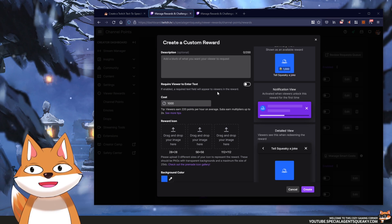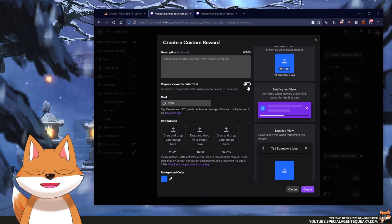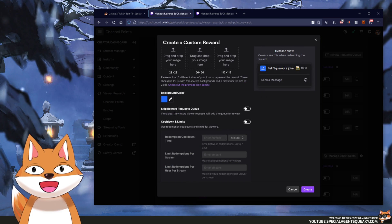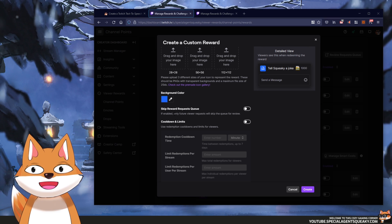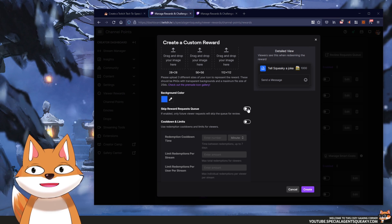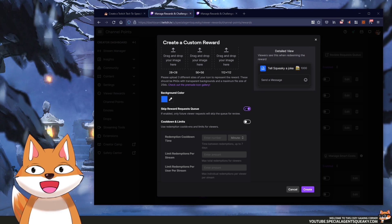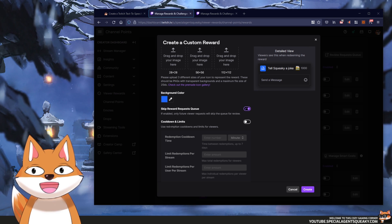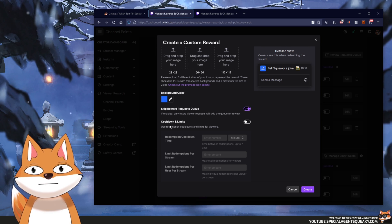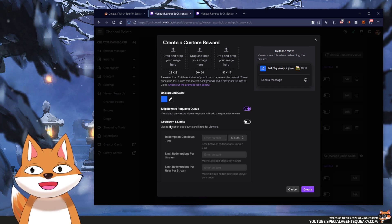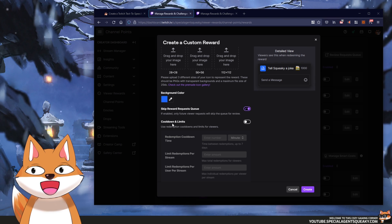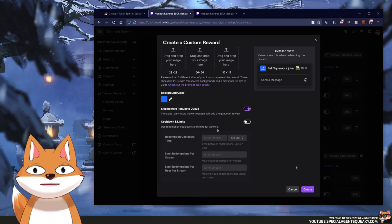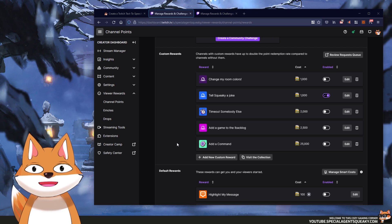It is really important that you enable 'require viewer to enter text' because the user needs to enter text in a text-to-speech reward. How this reward works is that as soon as it is redeemed the text-to-speech will be invoked, so we can disable 'skip reward request queue'. It is also a good idea to add some kind of cooldown or limit so you don't get spammed with multiple voices simultaneously. So let's create our reward — that is basically the first step.